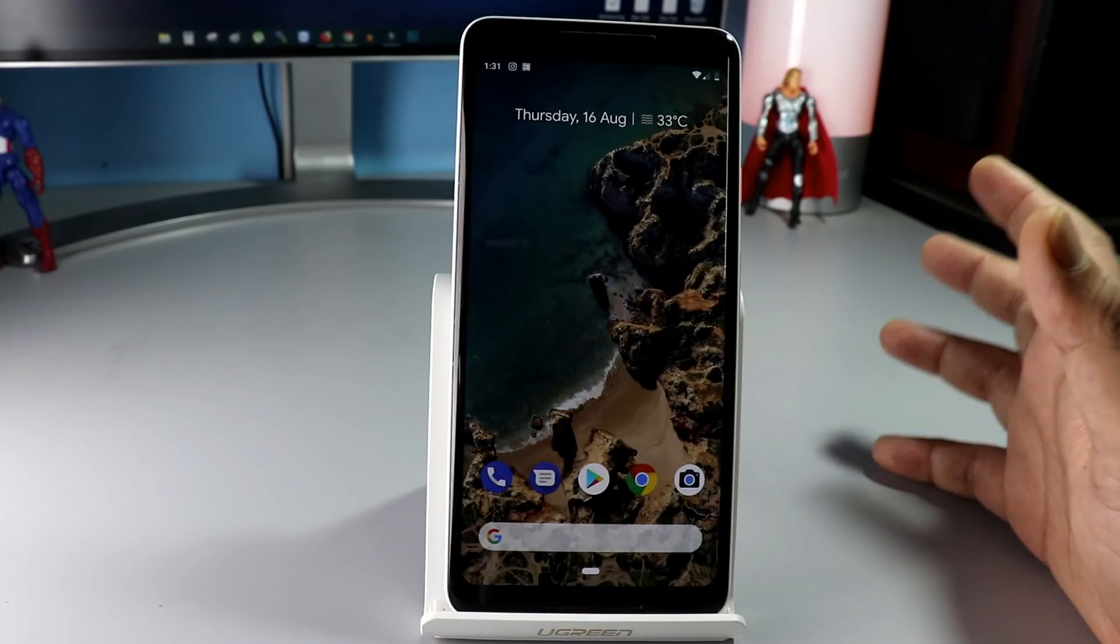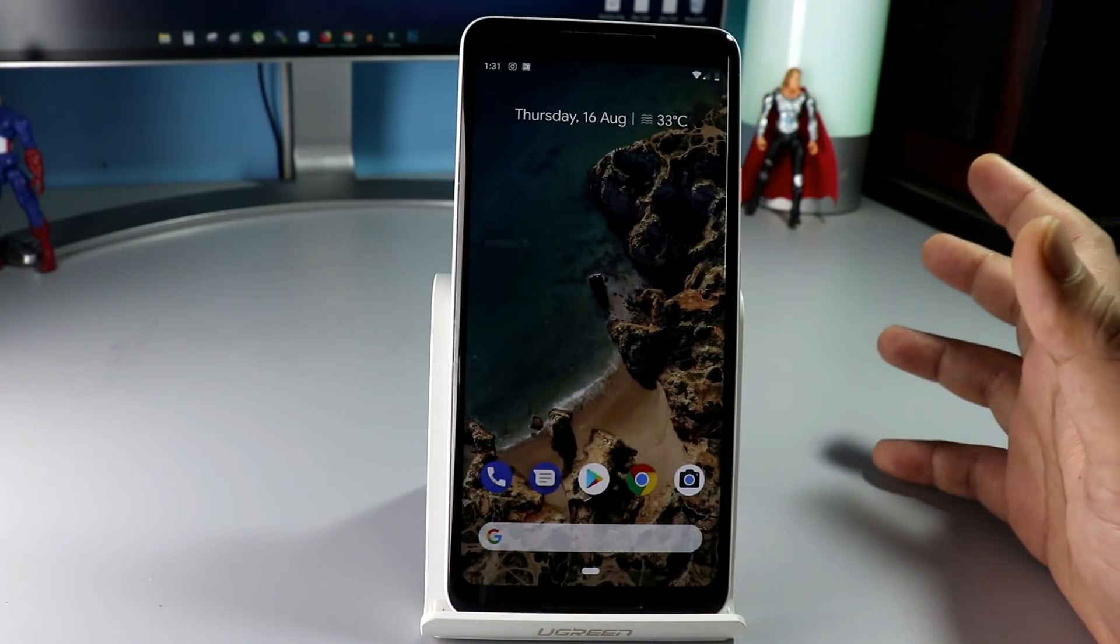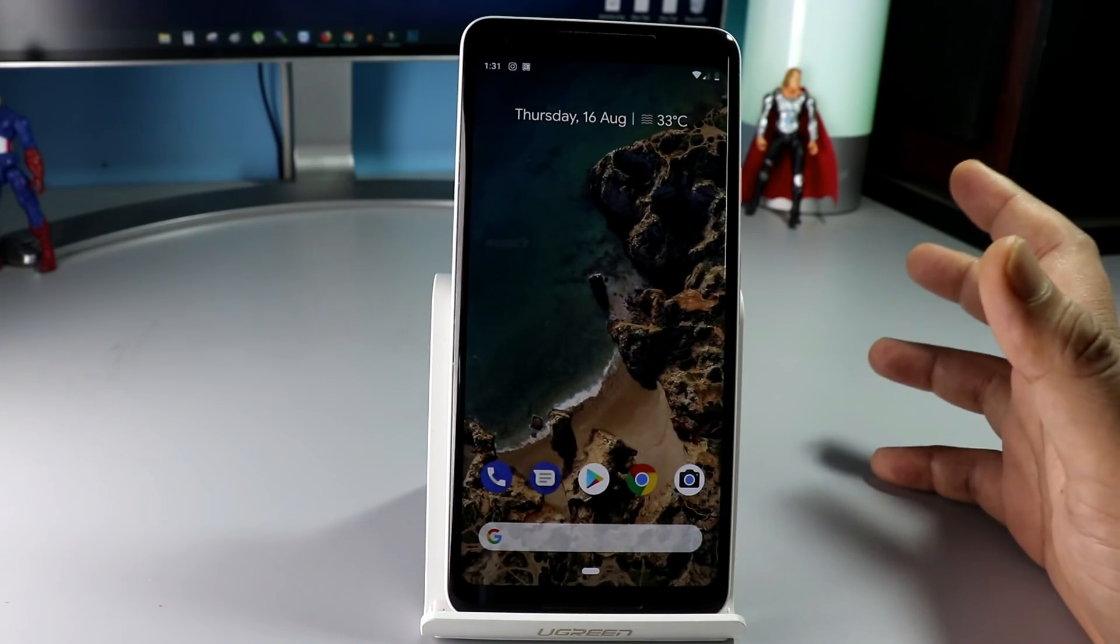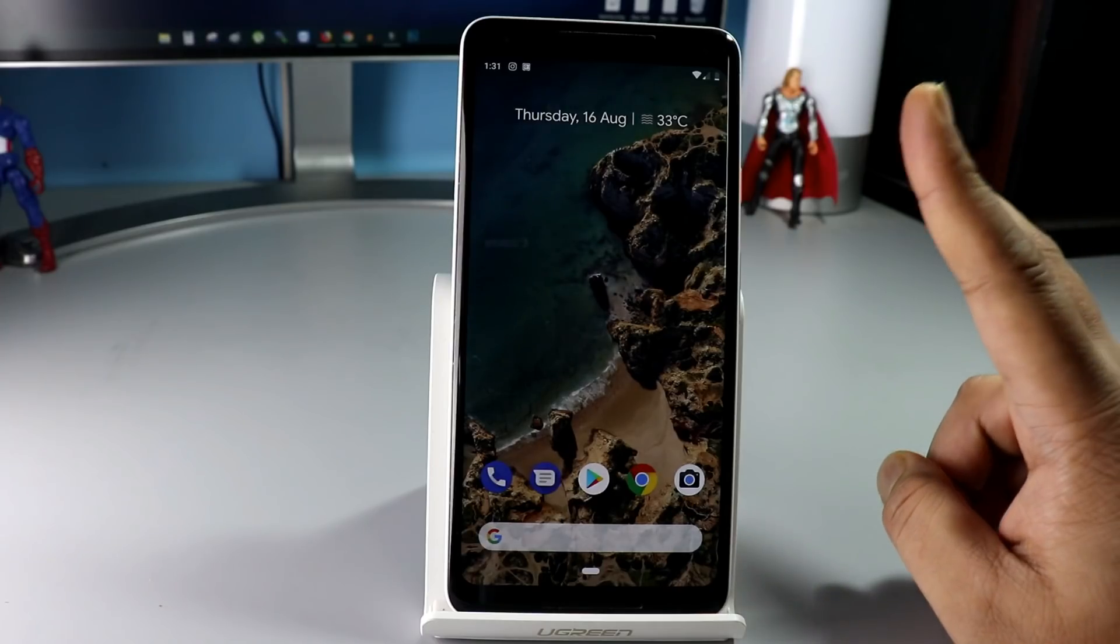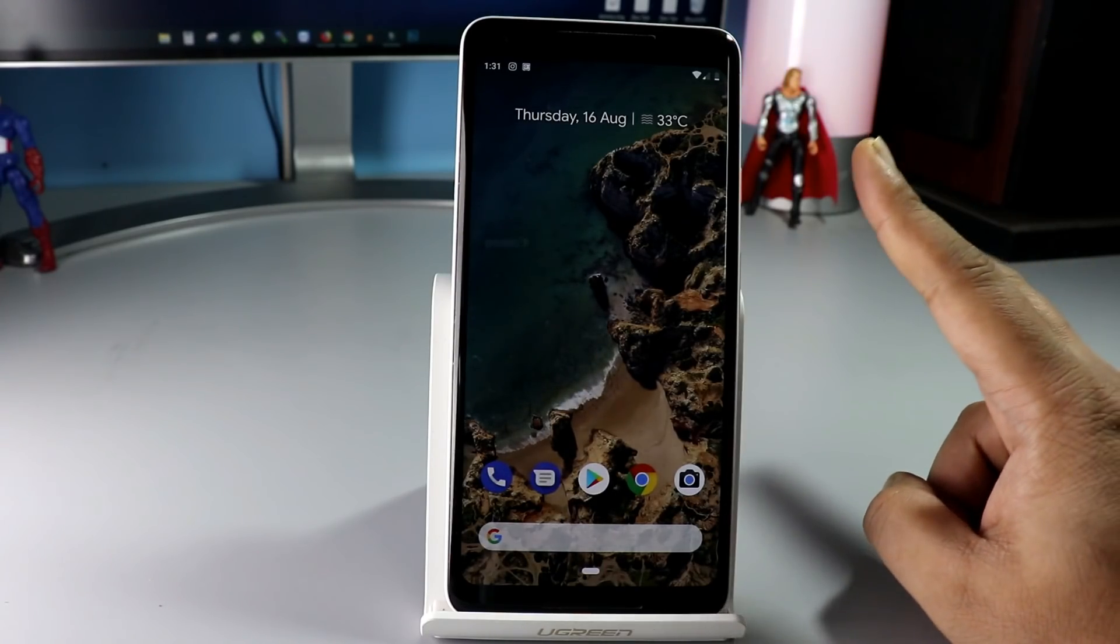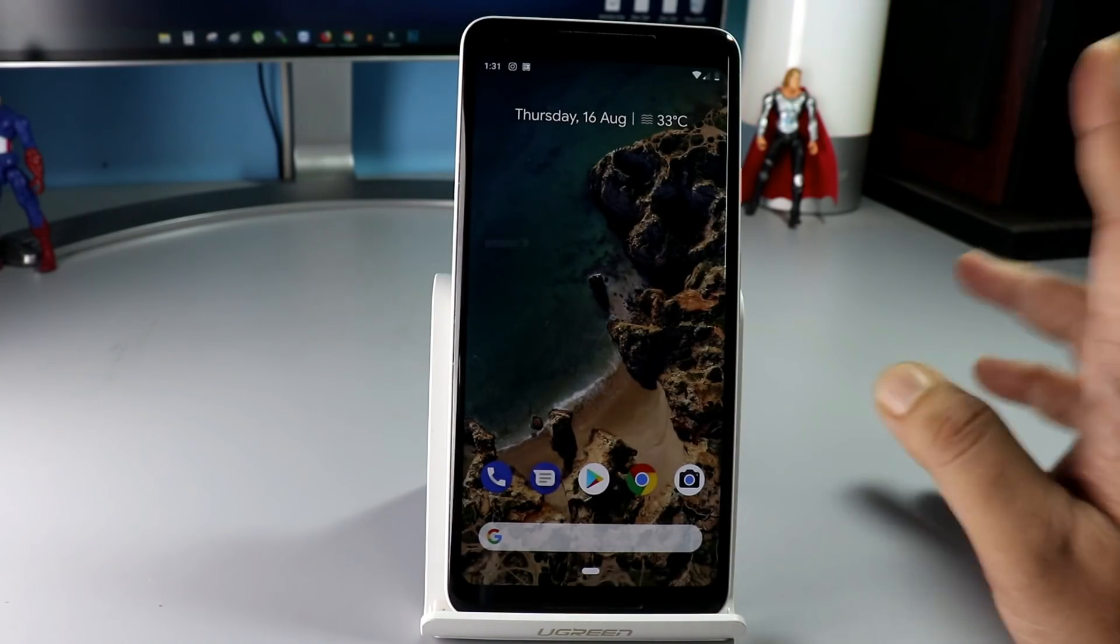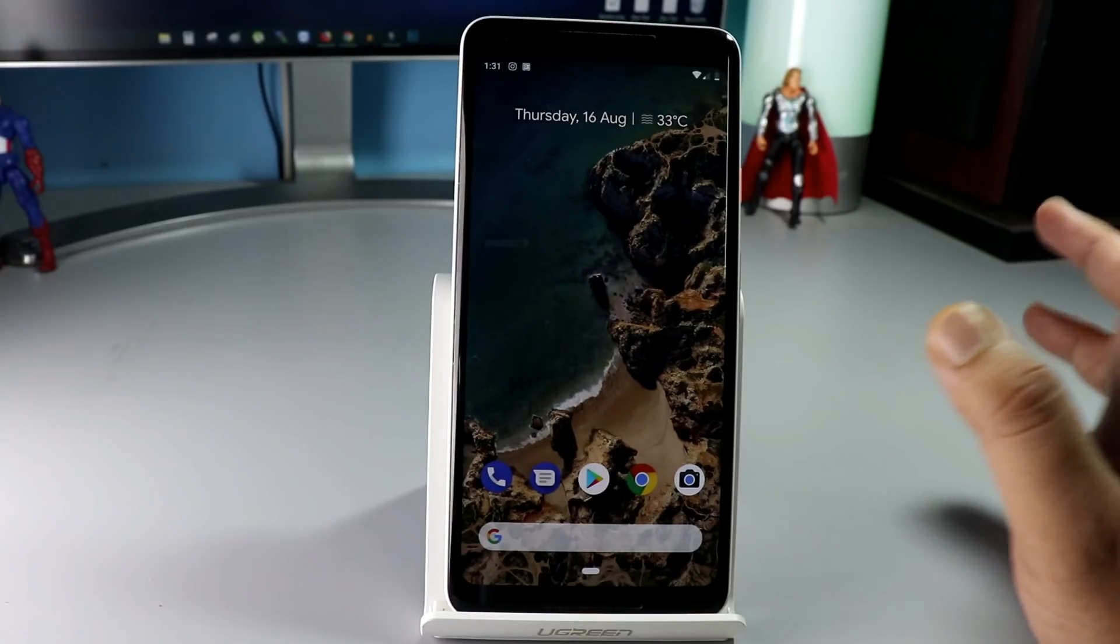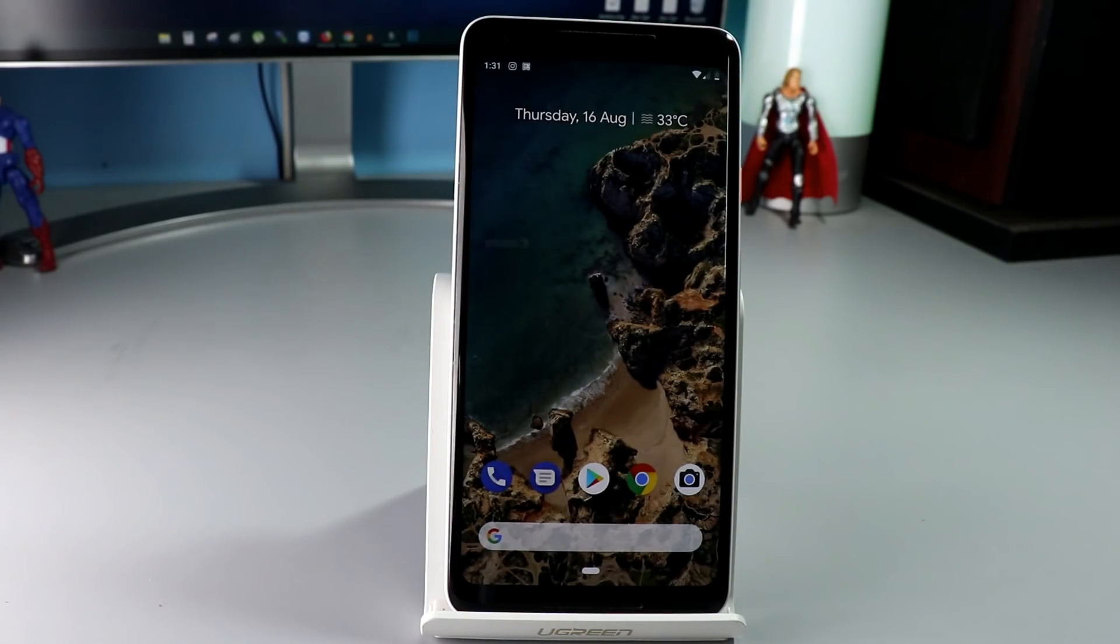So, to install the system images on your Google Pixel phone without losing your data, all you need two zip files. One is the platform tools and the second one is the latest system image. Let's go to the desktop and I will show you from where you can download these files.